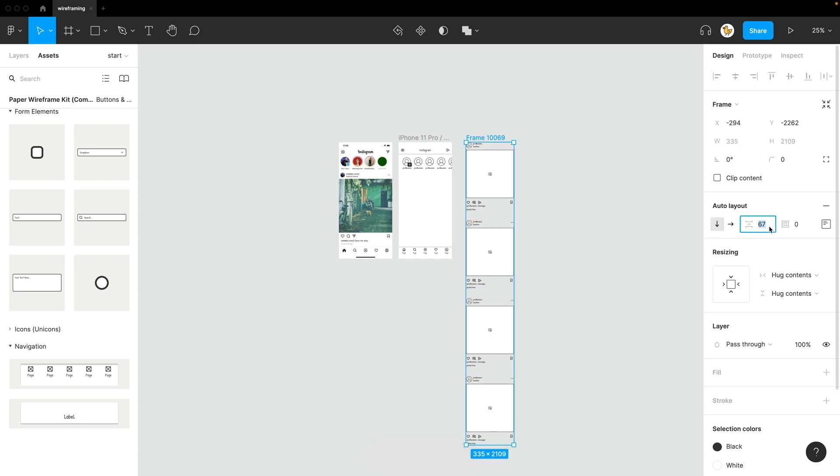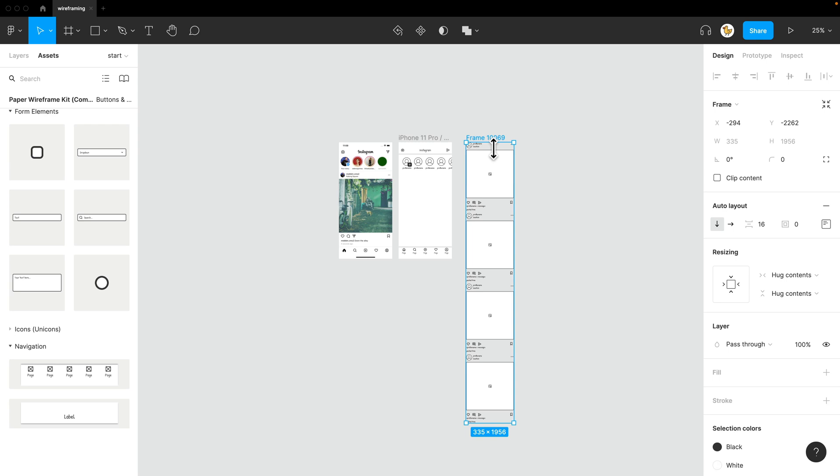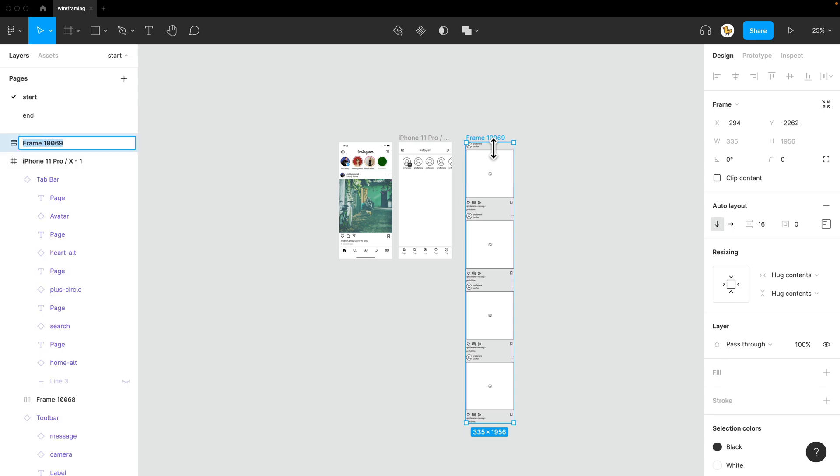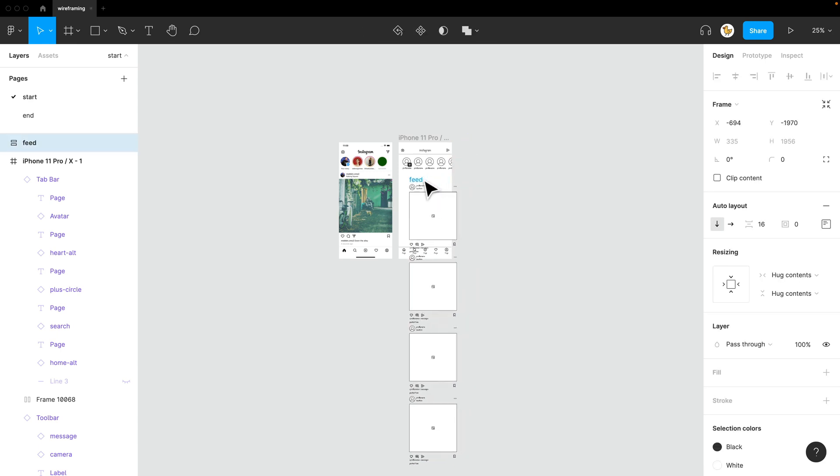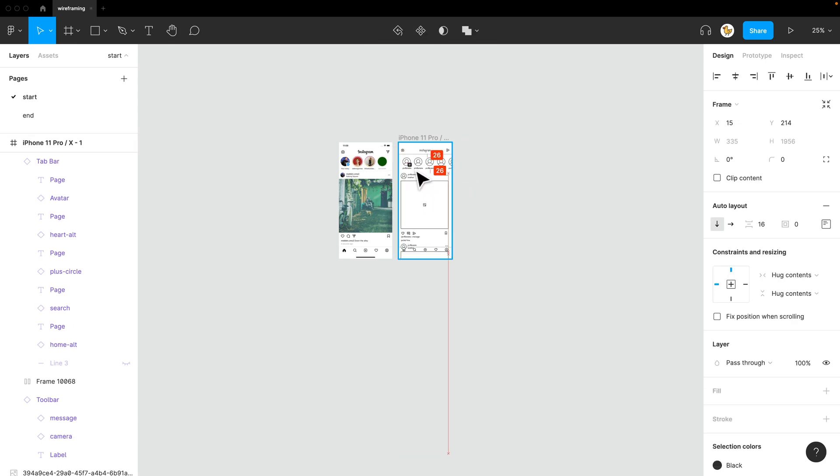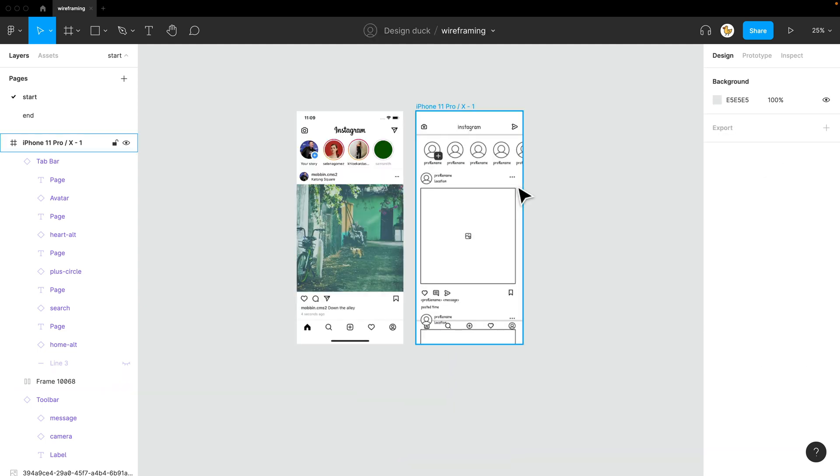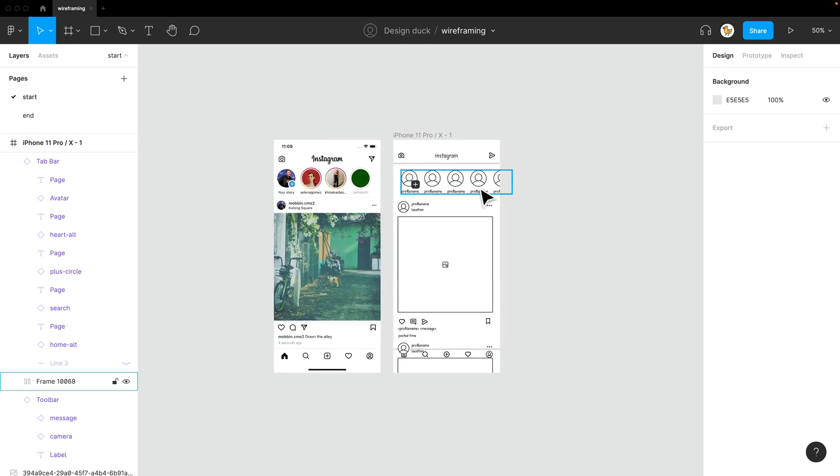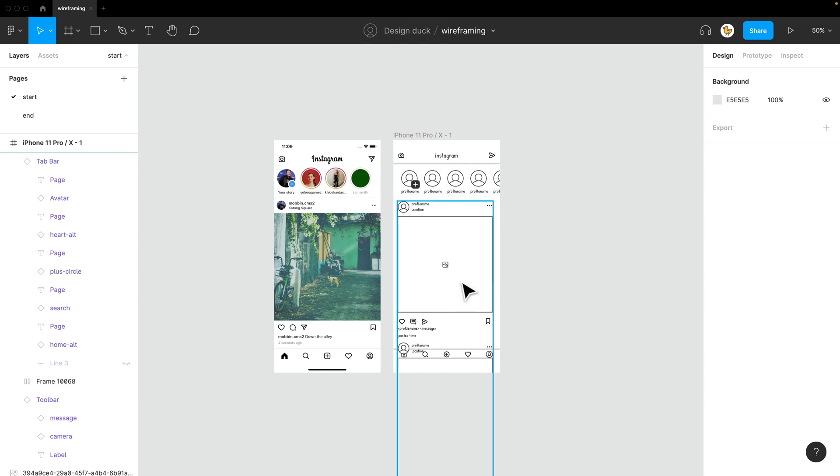And then I'll add them into an auto layout by pressing shift A. Maybe I need a bit more tight space. So I'll make this spacing into 16. And rename it by pressing on command R and say maybe feed. Then I'll just put this back by dragging it in.